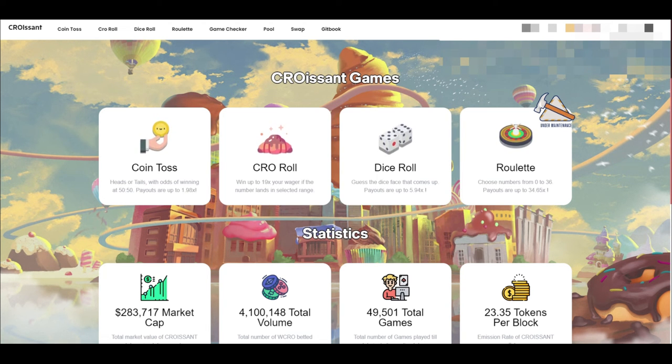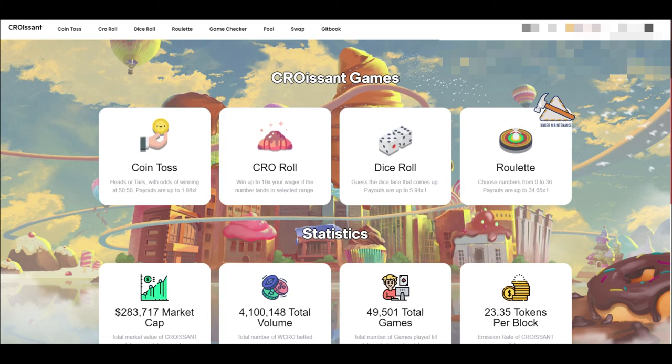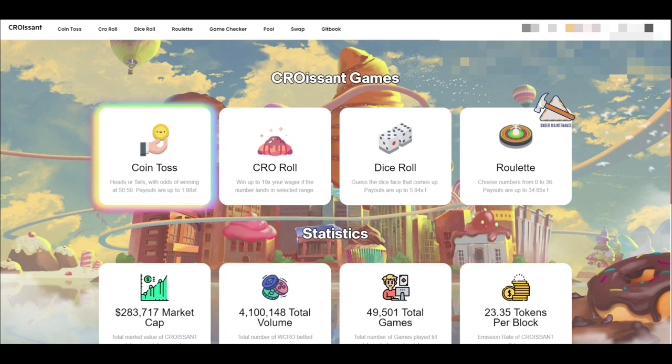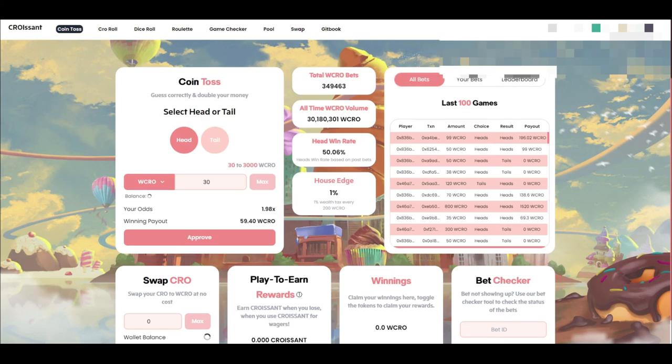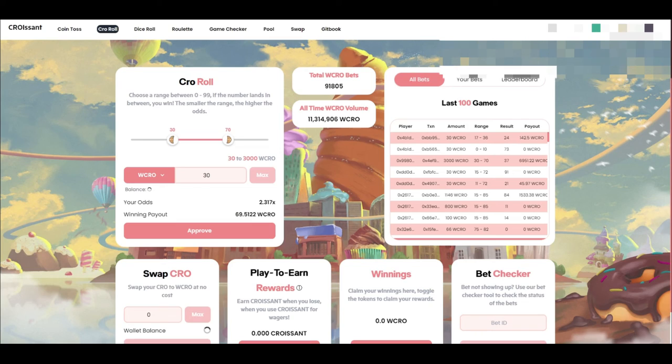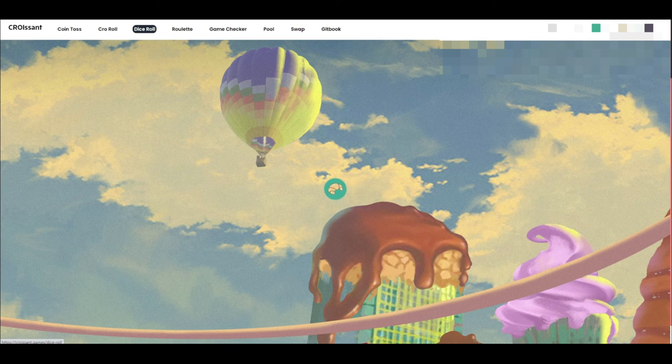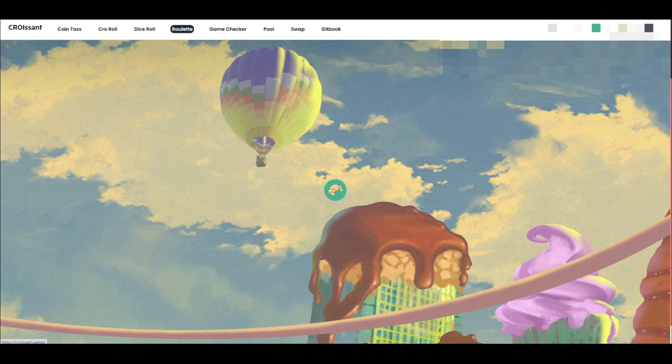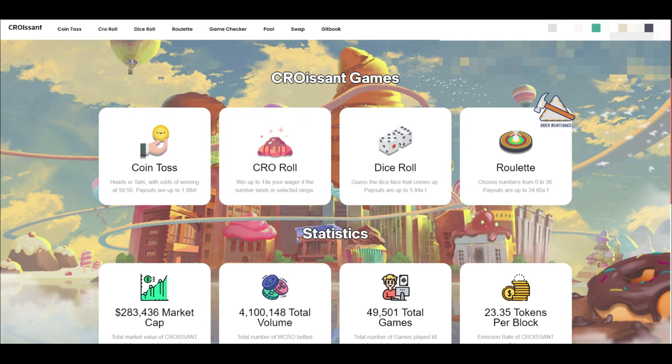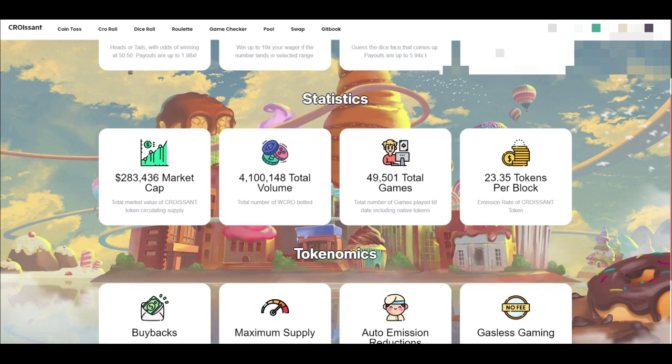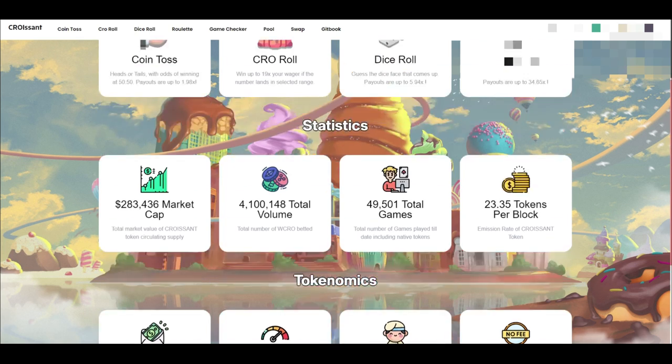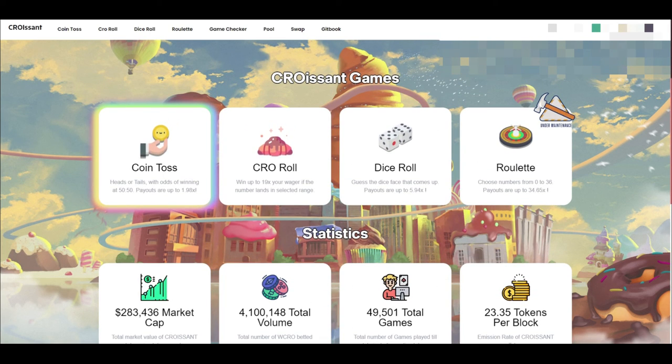But if you really want to gamble your way on crypto, then you can go to Croissant Games from MMF and you can do the coin toss, or you can go do the Crow roll, or you can go do the dice roll. And then eventually they're even going to have roulette. But they also have staking on this as well.